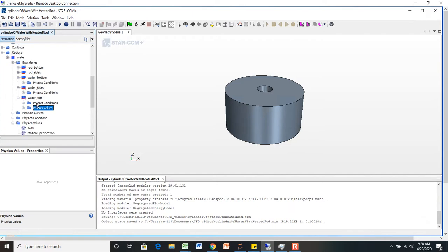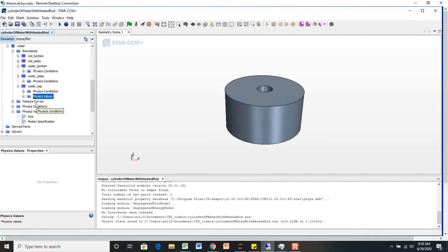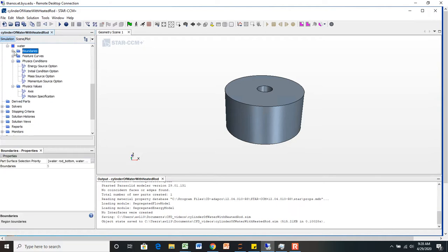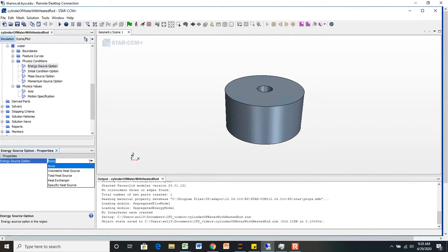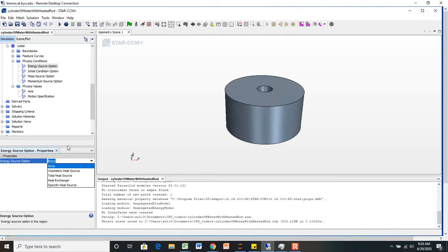There's another thing that's important to know how to be able to do, which is if you come down inside the water node, instead of going straight to boundaries, you go to physical conditions and select energy source option. Here we have none, but you could potentially add a volumetric heat source or some sort of other heat exchanger or other heat source.